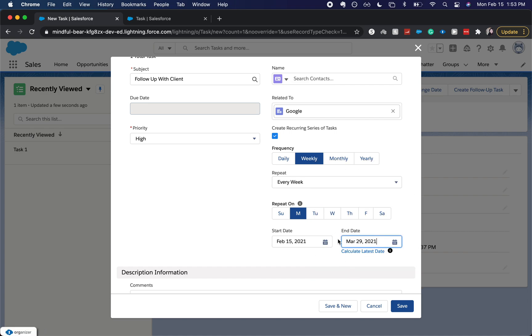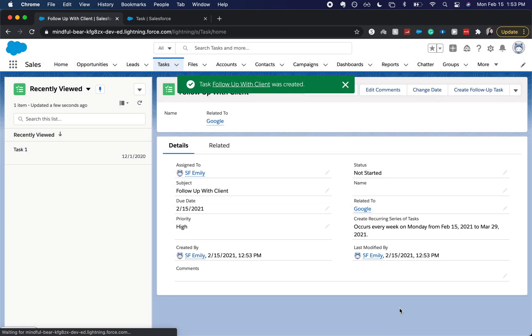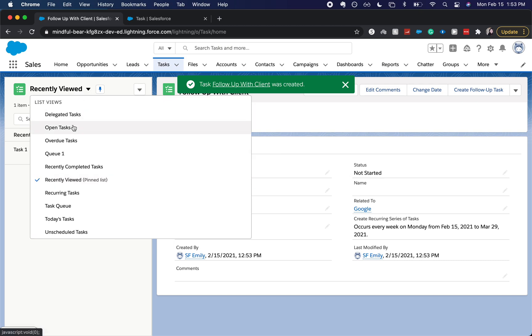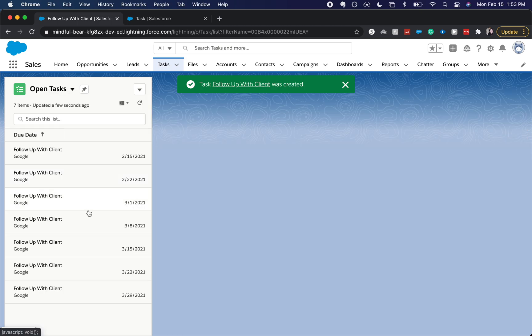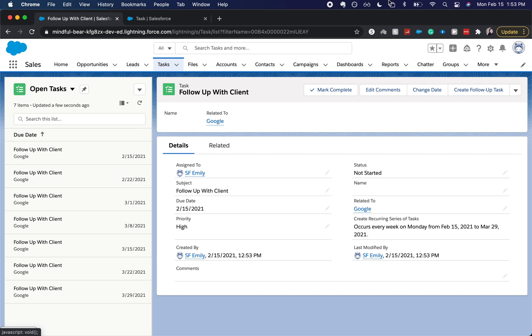So every Monday we will have this task. I'm going to click Save, and there you go - we have a recurring set of tasks every Monday. Now you can come over here and you can see we have all of these tasks laid out in our Open Tasks.